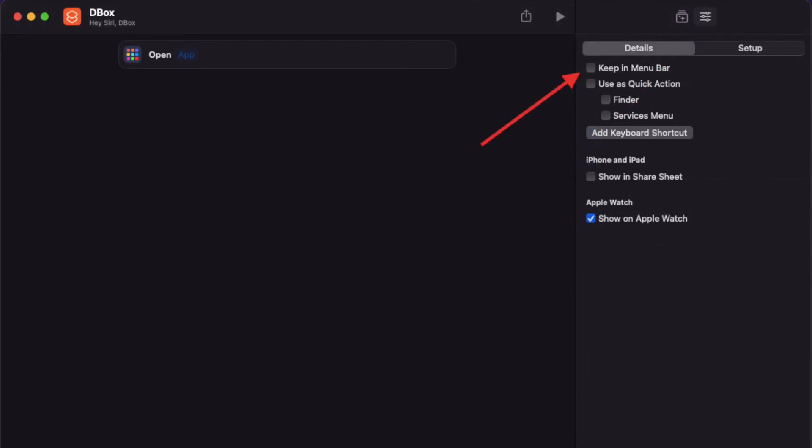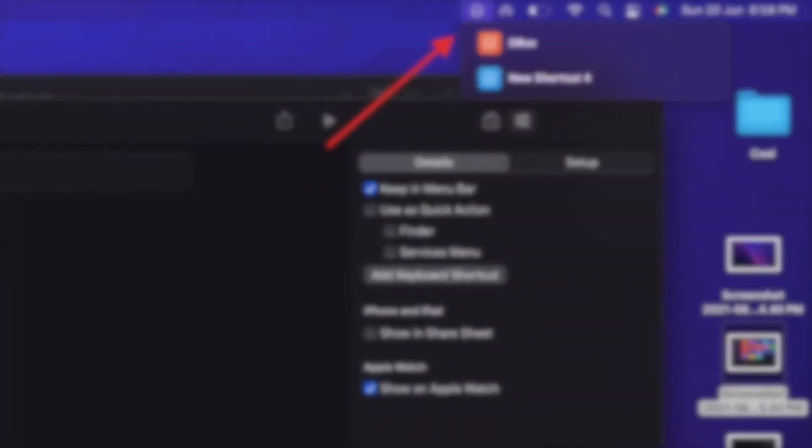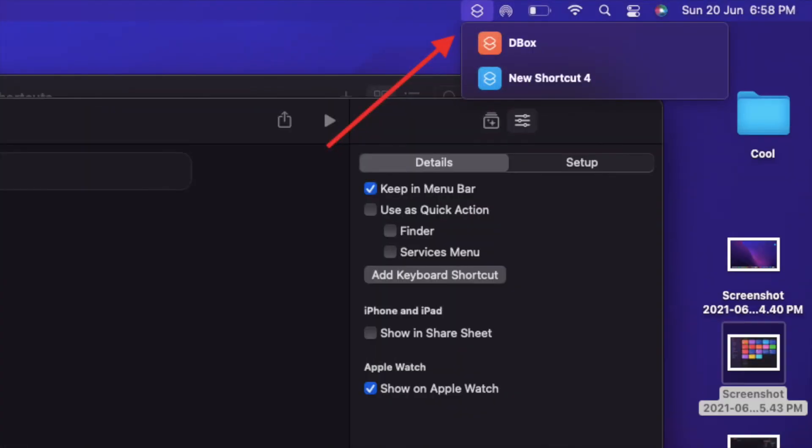After that, all you have to do is simply check the box to the left of keep in menu bar. That's pretty much it. From now onwards, this specific shortcut will begin to appear in the menu bar so that you can quickly access it.